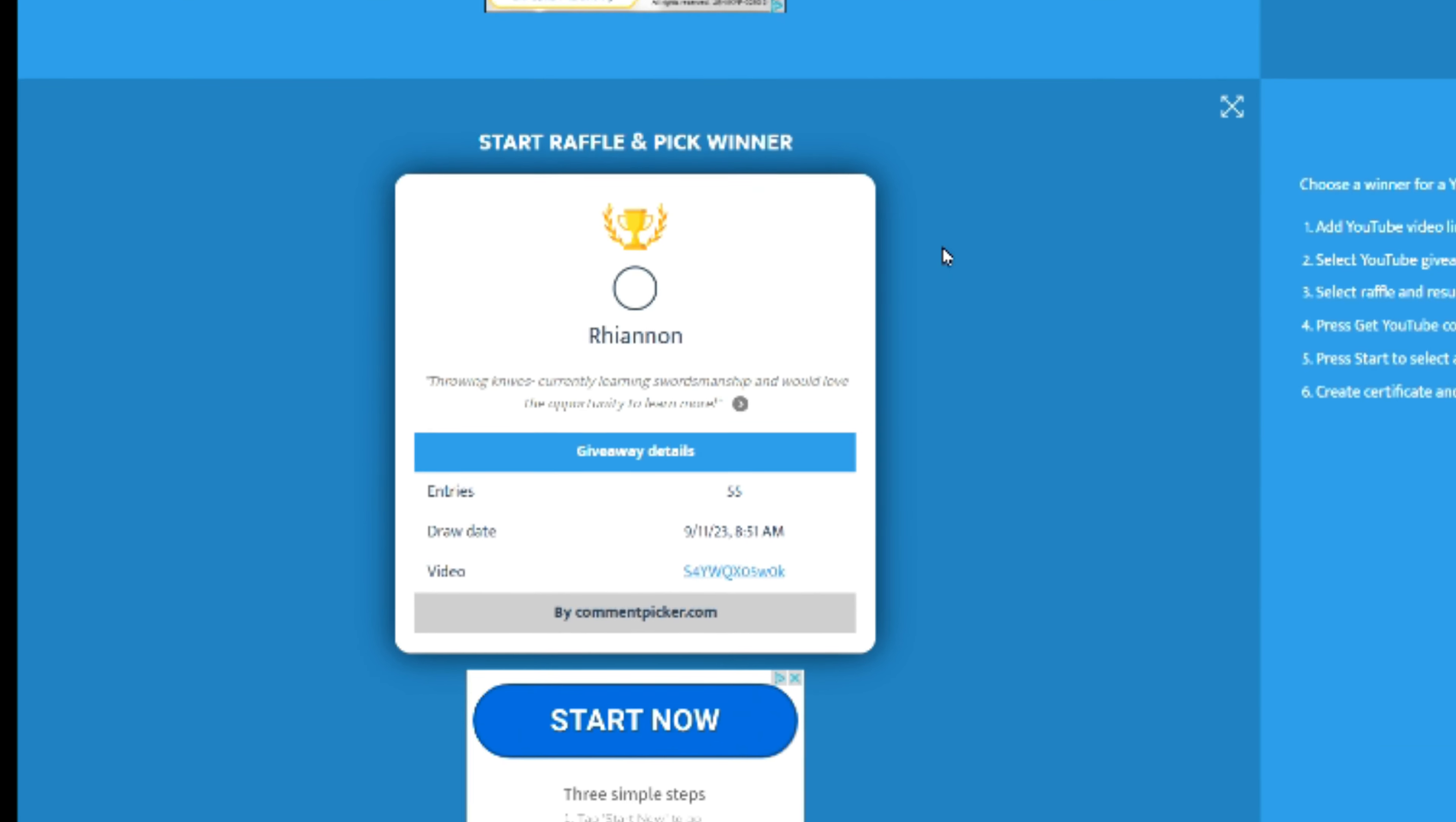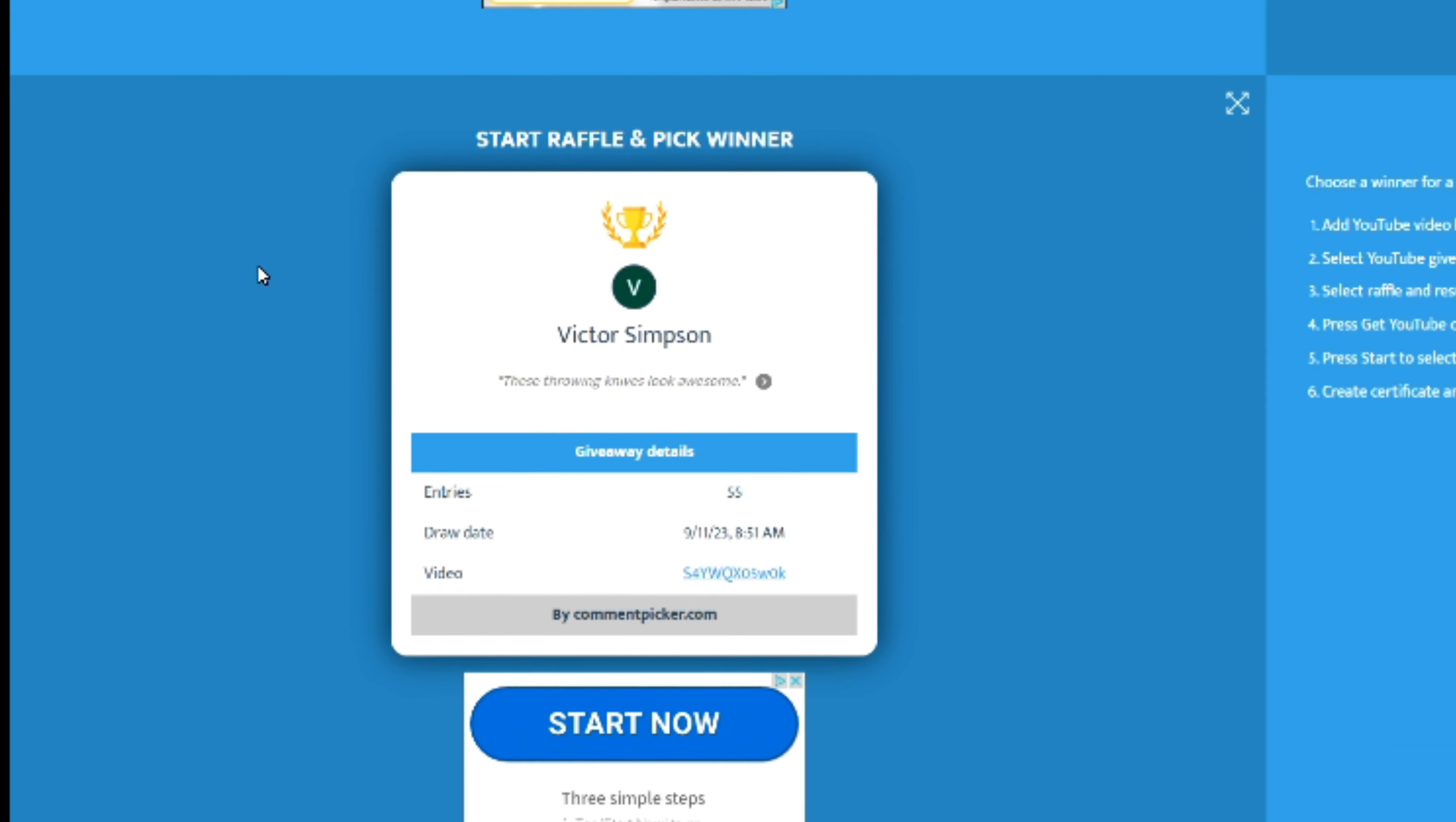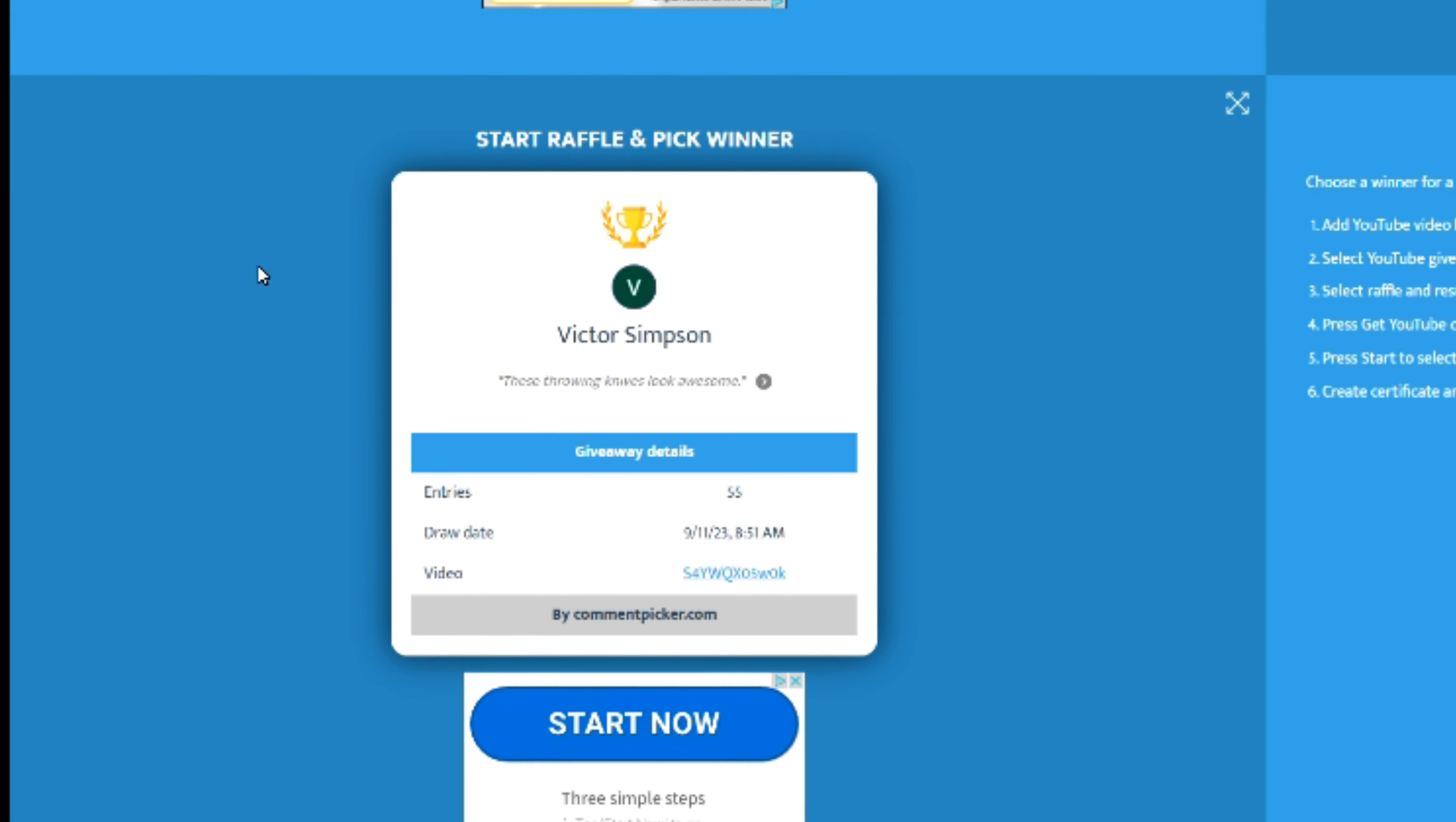And the winner is going to be... Steven Smith! Awesome throwing knives, Steven! Congratulations, email us at this address and we'll ship these out ASAP to you.